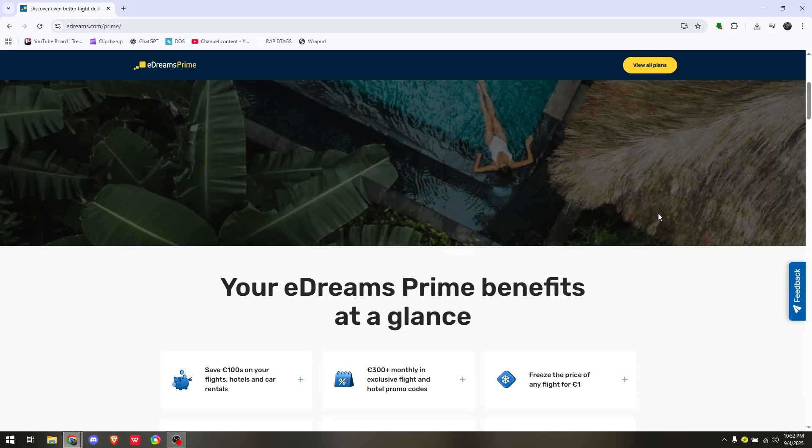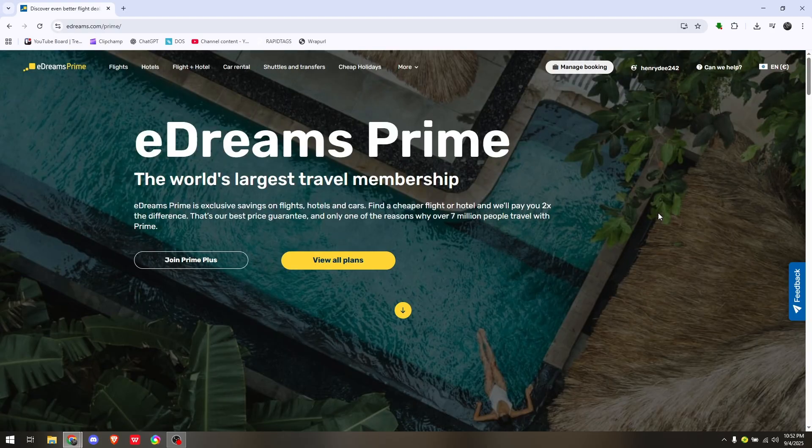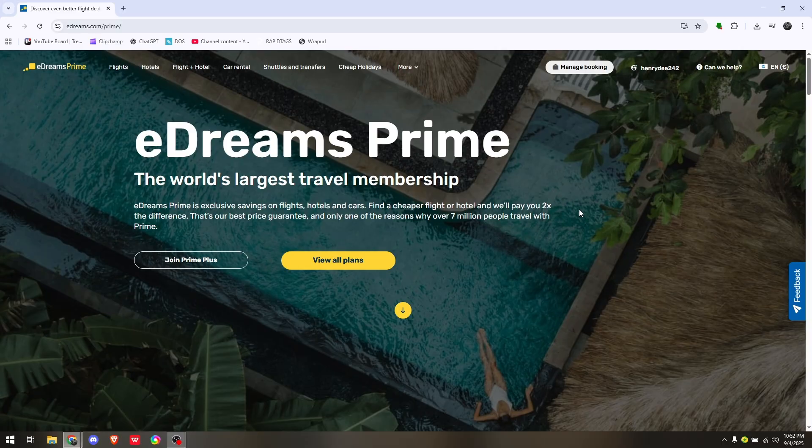That's basically how you can cancel your eDreams Prime subscription on the website.